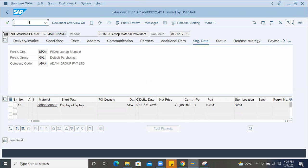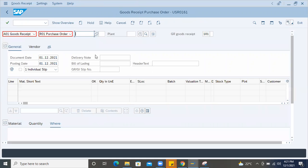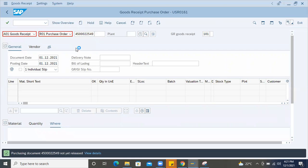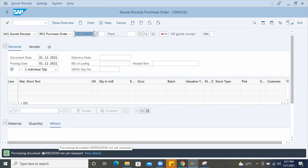For example, I'll take this PO and end user will try to do the GR. Normally, this PO will not go to vendor unless it is released in the system. Example, this is the purchasing document, not yet released.